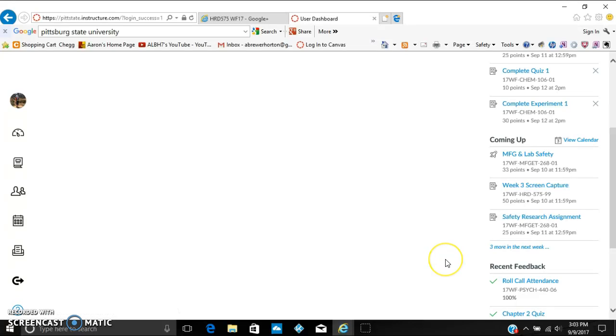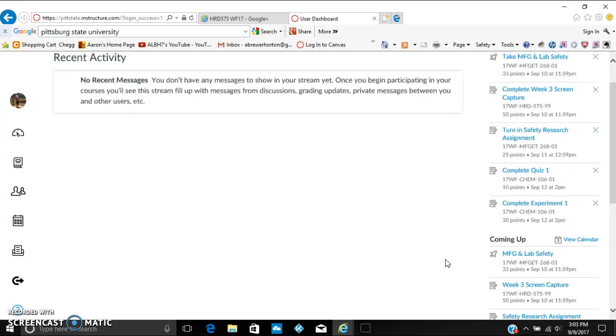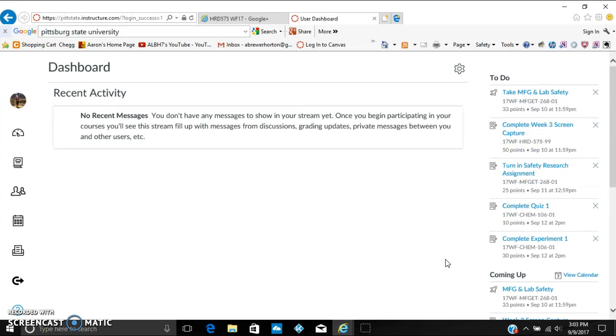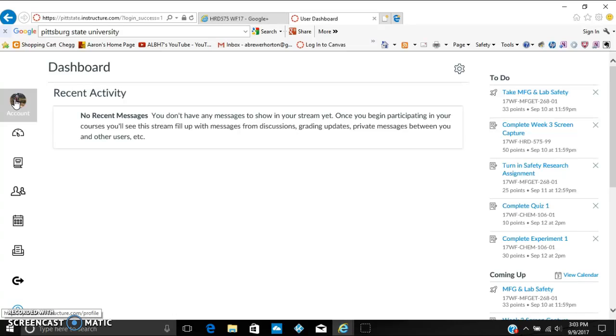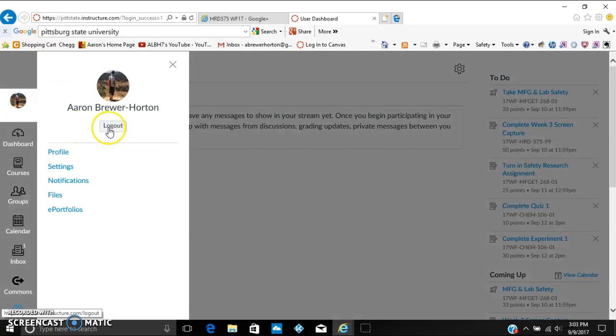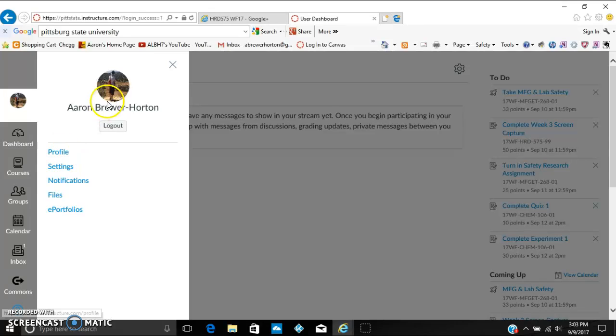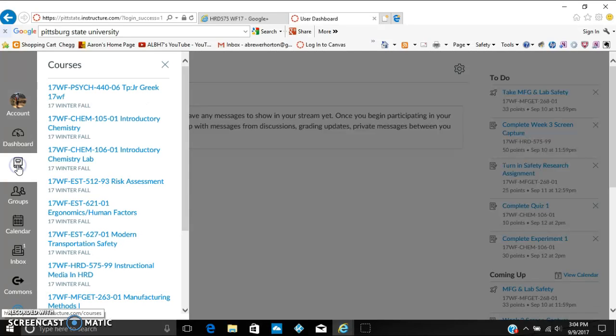As well as coming up that shows later in the week, as well as recent feedback that you may have gotten from other classes. Next thing you can do is over here on the left you can access your account, which basically just tells you if you can log out or you can go to your profile and change your picture or any information on there.